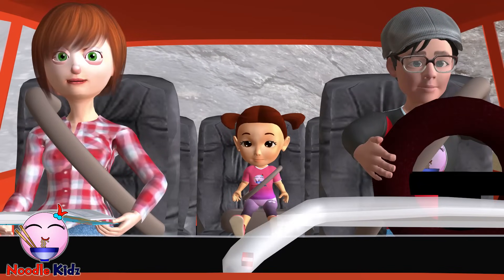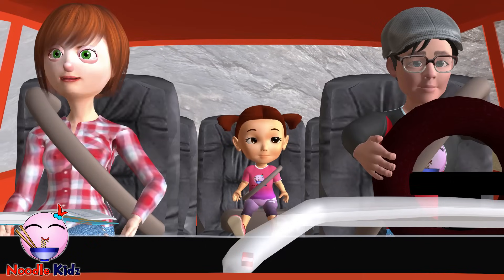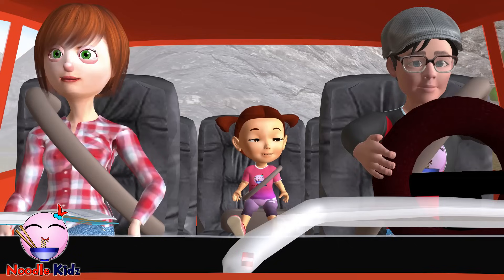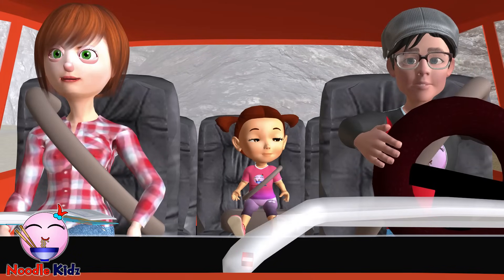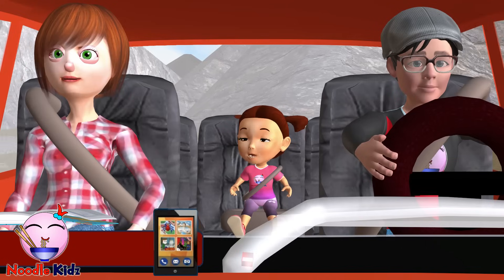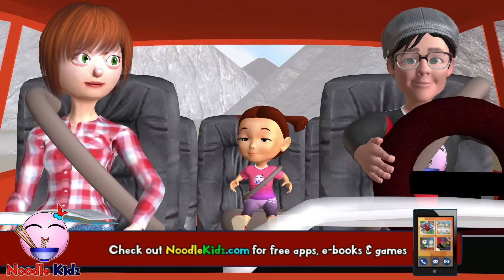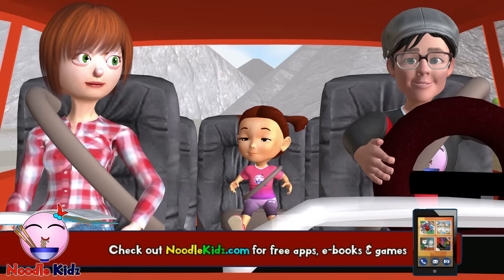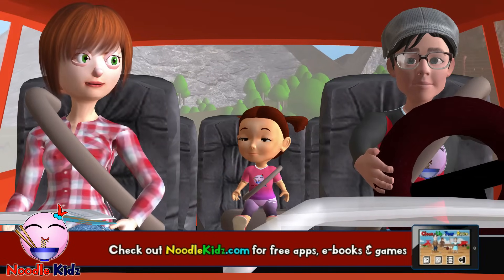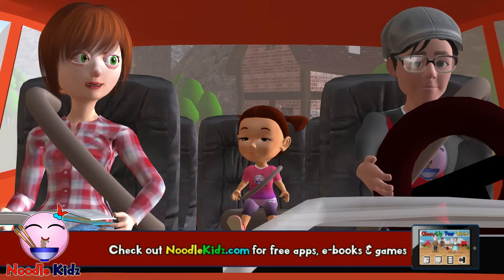Are we there yet? Not yet. Are we there yet? Not yet. Are we there yet? Are we lost? No. Well, yes. We are lost. I knew it.